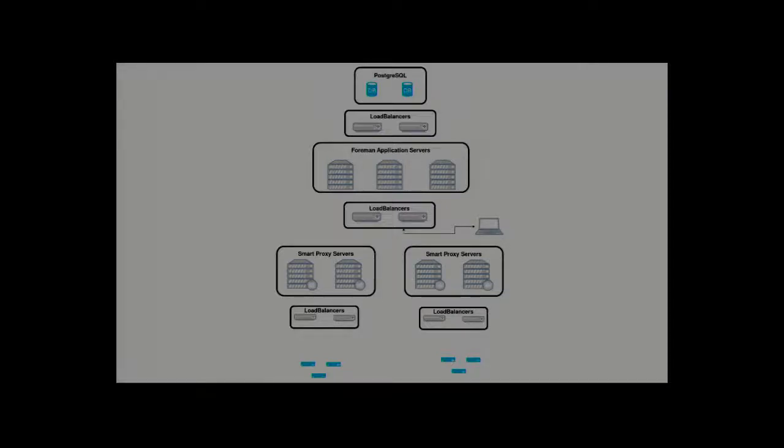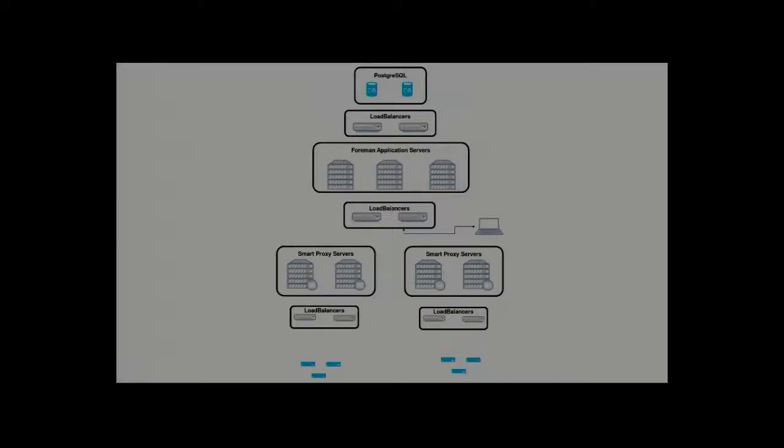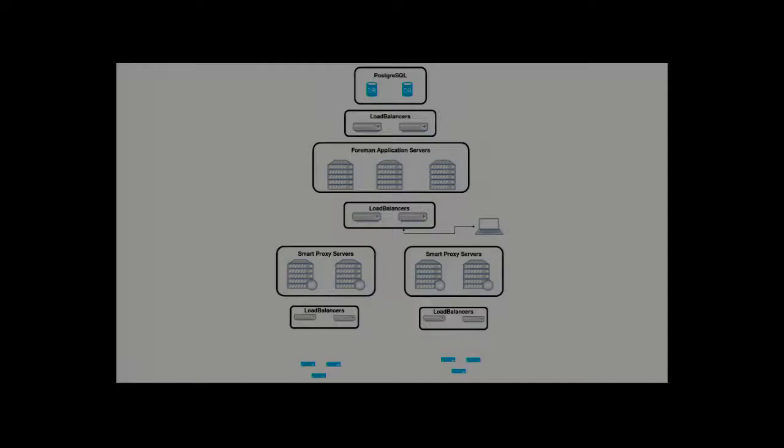You're going to have your load balancers because you've got a cluster of databases hopefully there. You're going to have your Foreman applications there. That will scale up quite well. My diagram has three. Yours might have four, five, whatever. You have load balancers there.